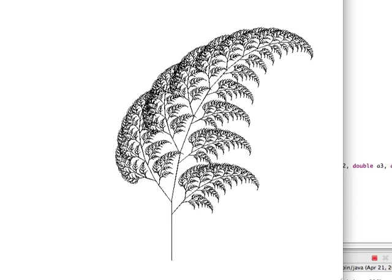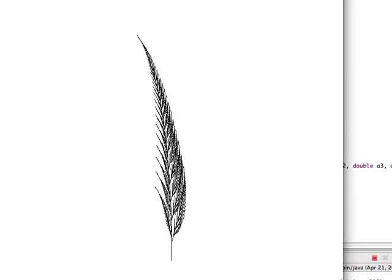Now I have other fern shapes that I've created, and I'll show those to you now. Here's a fern that looks a little bit more like the top of a stalk of wheat, very narrow angles.